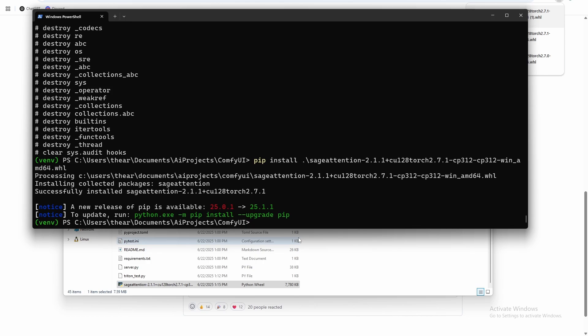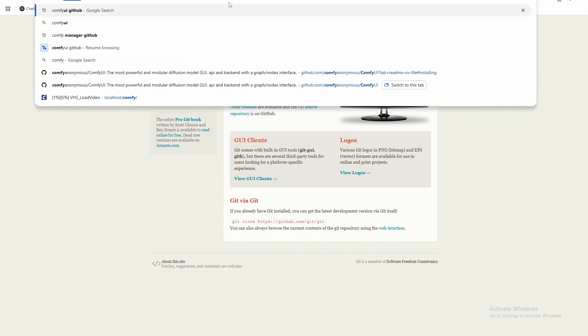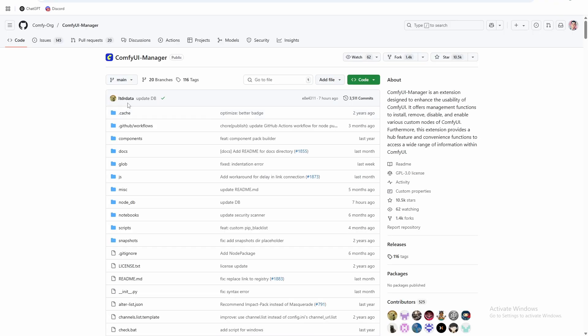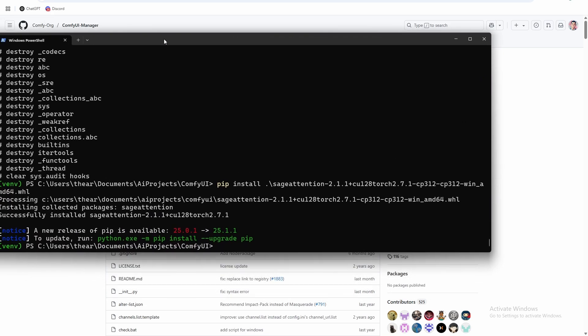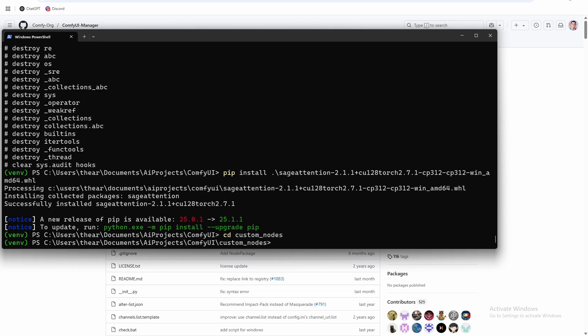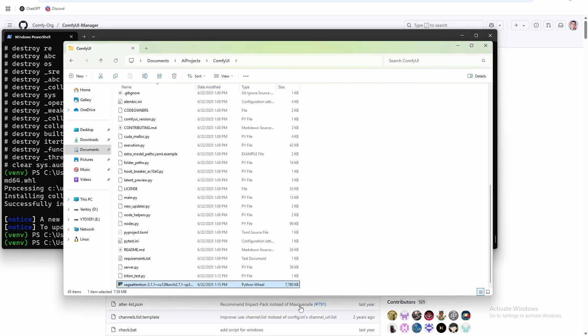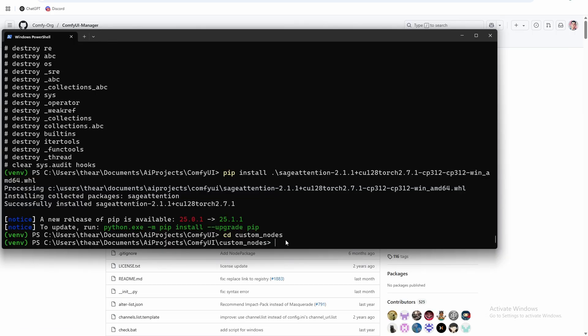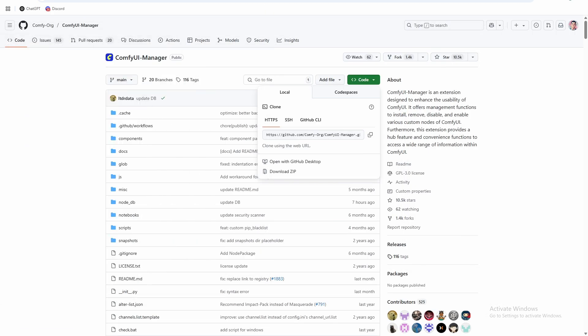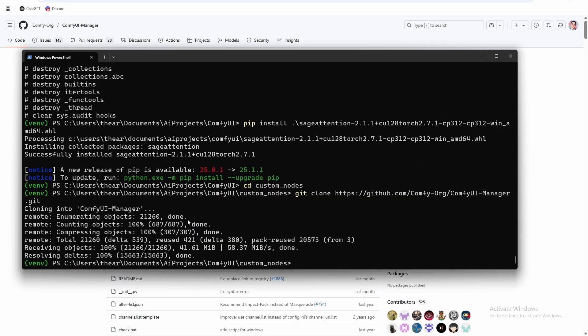One last thing we're going to do here, just for ease of use, is install the ComfyUI manager. So comfy manager, and then we're going to go into the custom_nodes folder. This is where you put any custom nodes that you install. And then we're just going to do git clone that comfy manager file. So that's comfy manager installed.